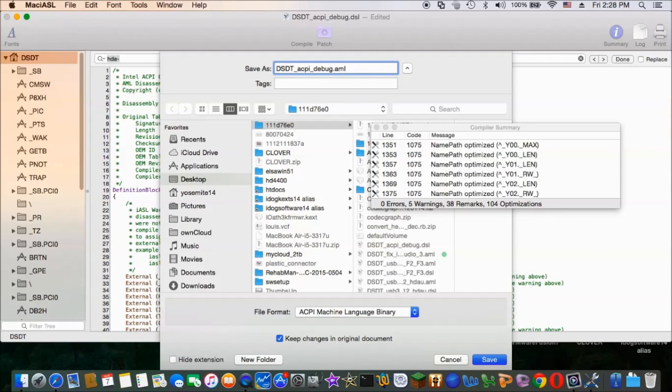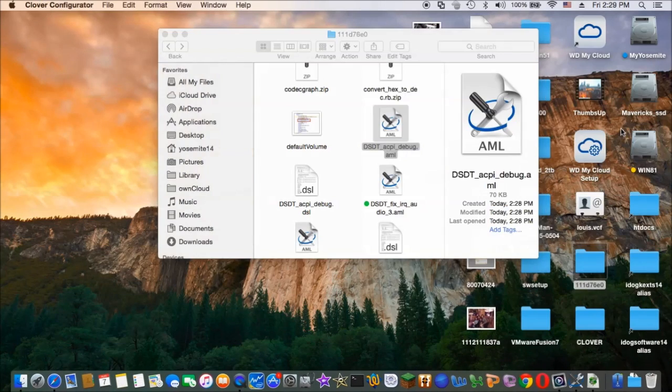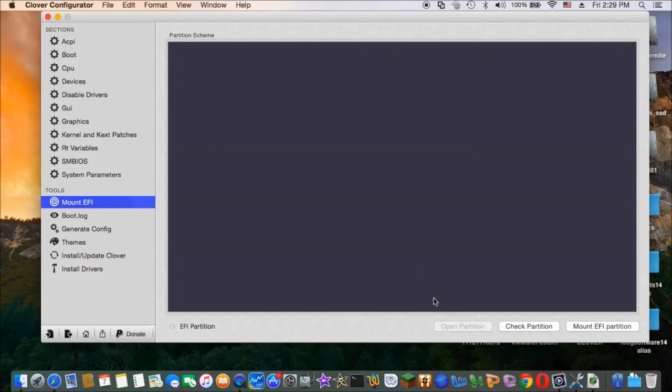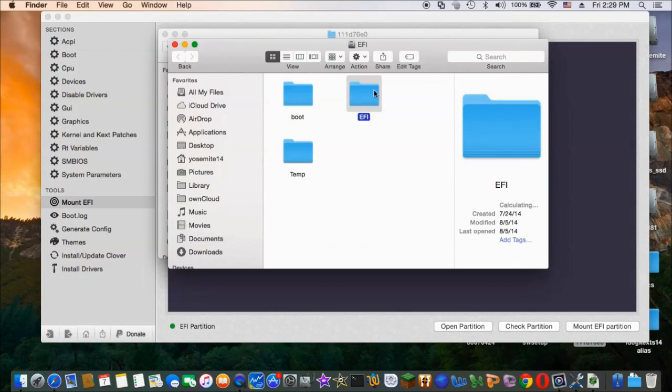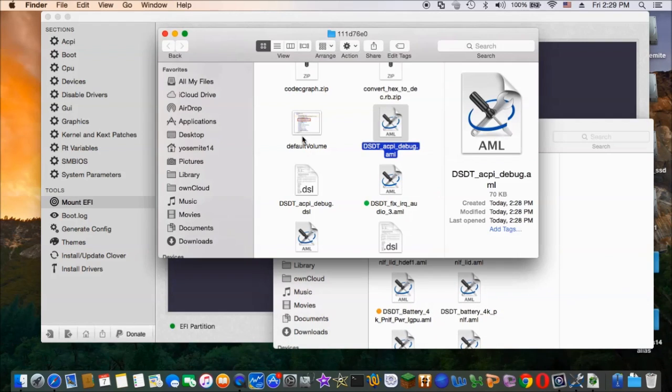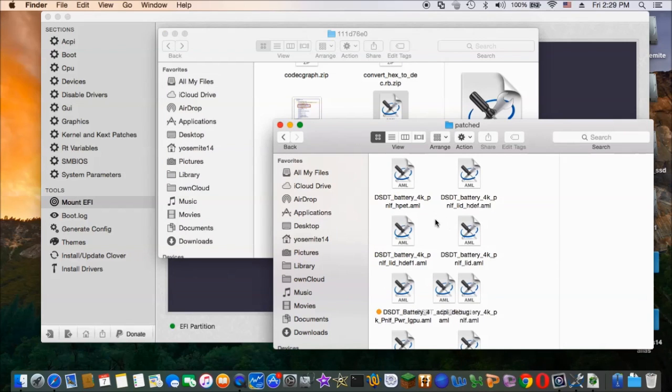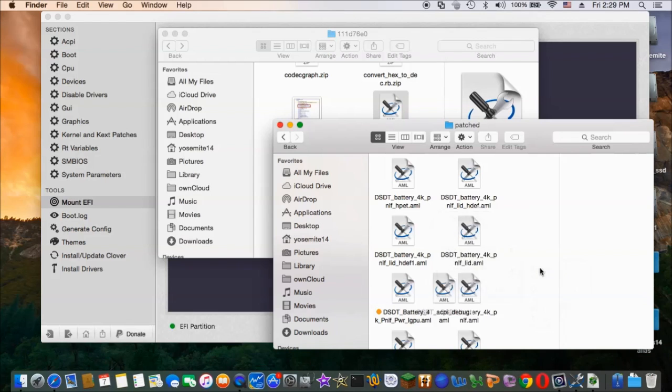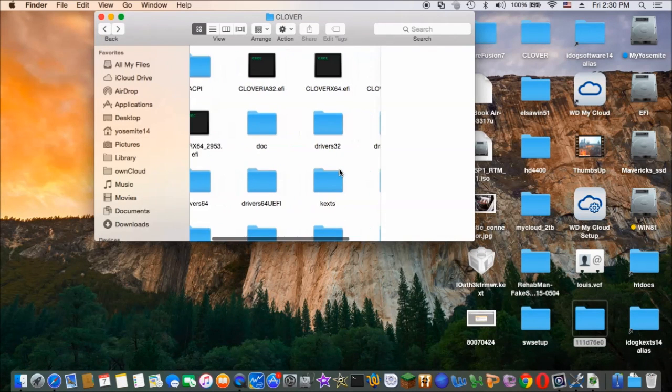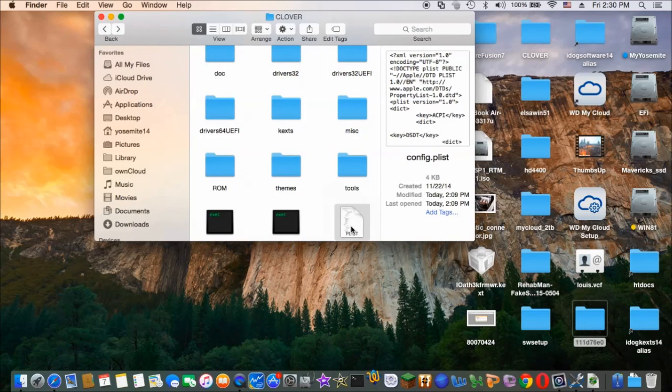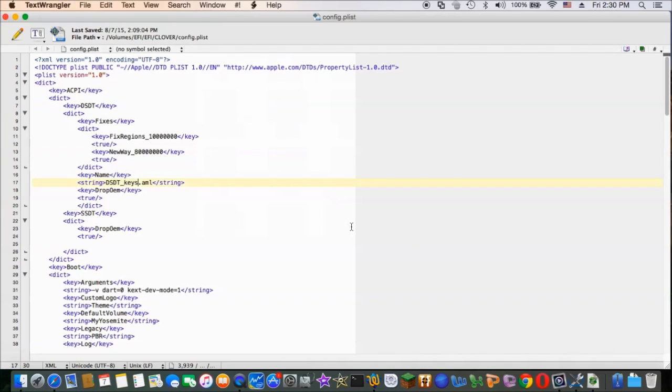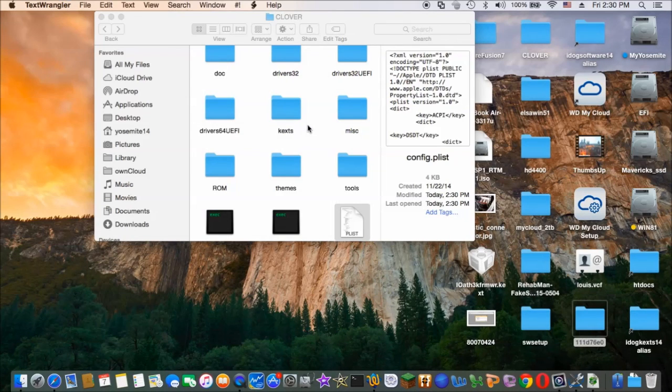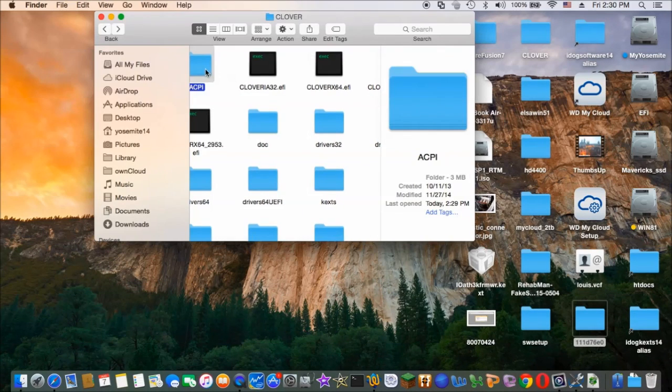So now we should save this one as acpidebug.aml, which is machine language. Now we're going to put this one inside the ACPI folder. So this is clover from the EFI folder. So we copy that new DSDT. And then we need to edit the config file and change the name to the new ACPI debug. Now we can reboot. So make sure it's there.